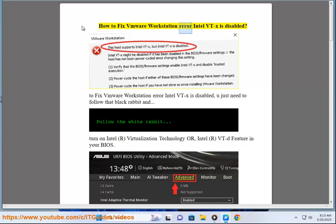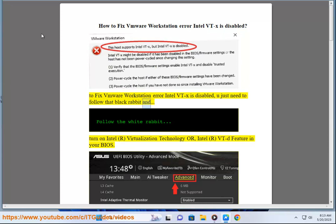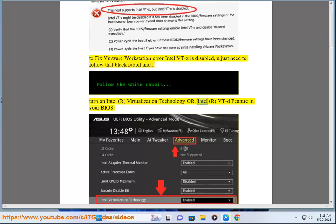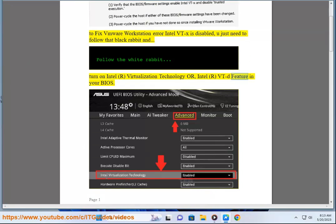How to fix VMware Workstation Error: Intel VTX is Disabled. To fix this error, you just need to turn on Intel Virtualization Technology or Intel VT-d feature in your BIOS.